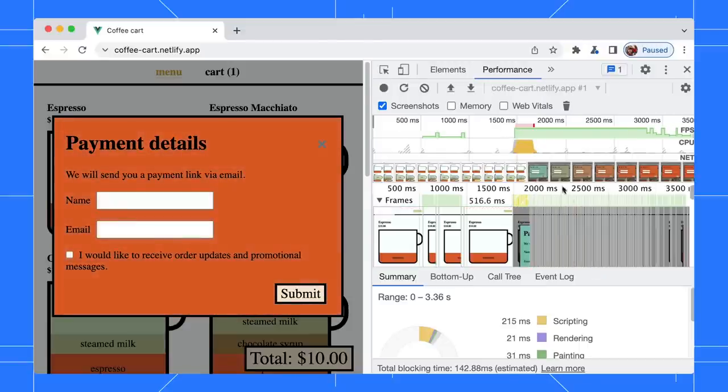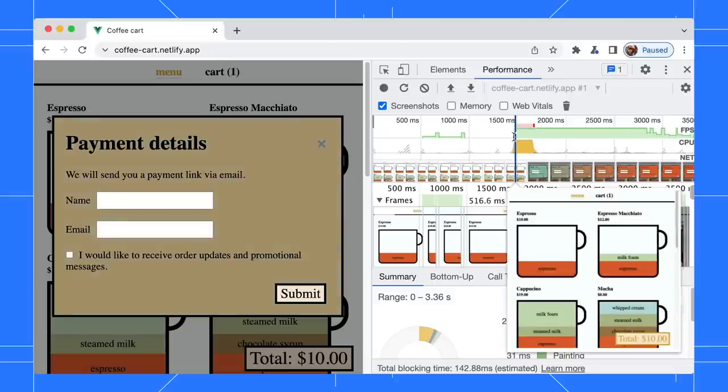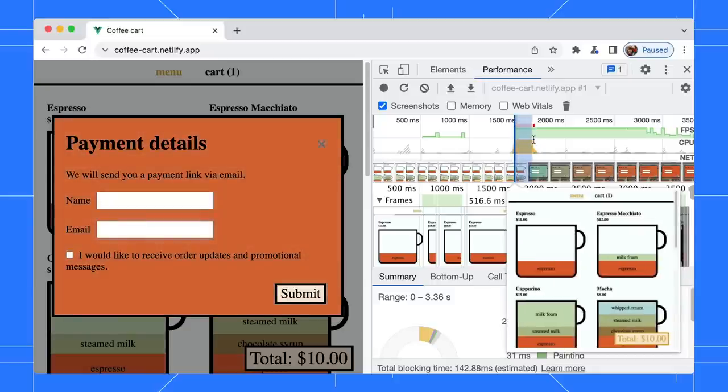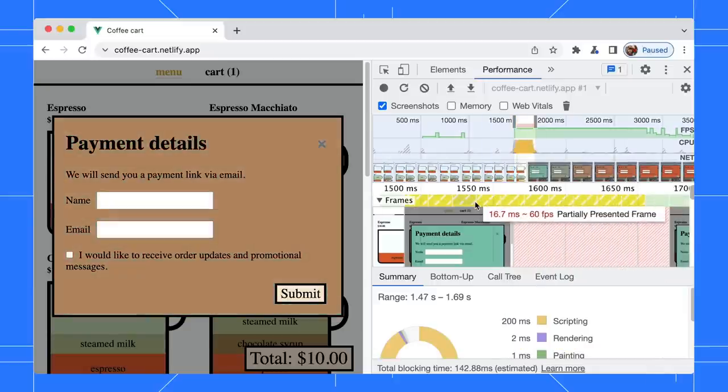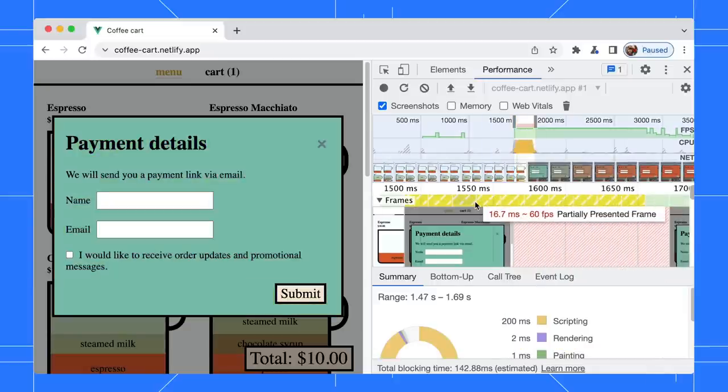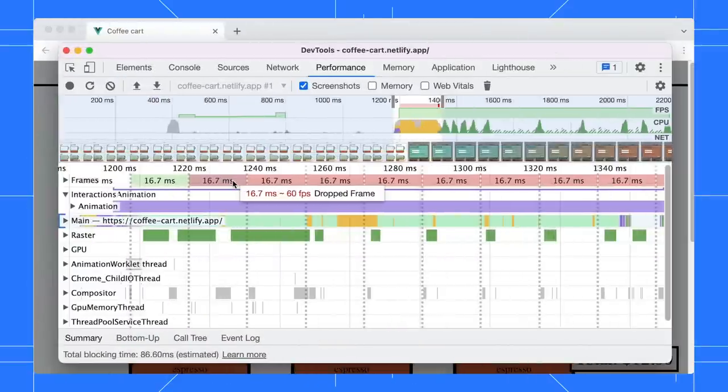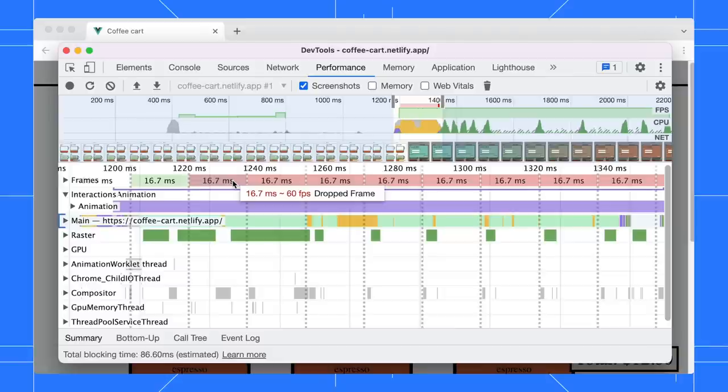Now zoom into the spike and you will see the new partially presented frames in the frame timeline. Previously, the frames timeline visualized this as dropped frames because it delays the main thread work.